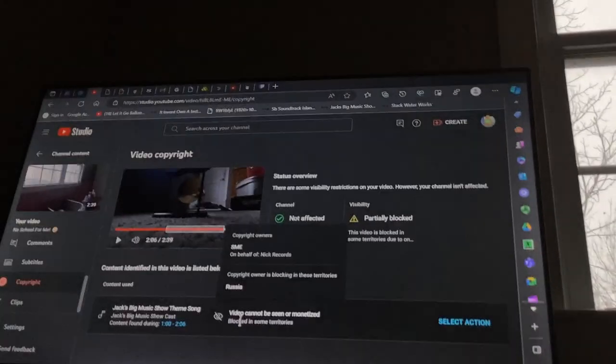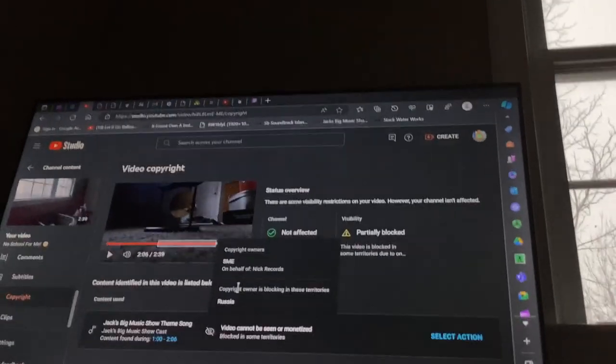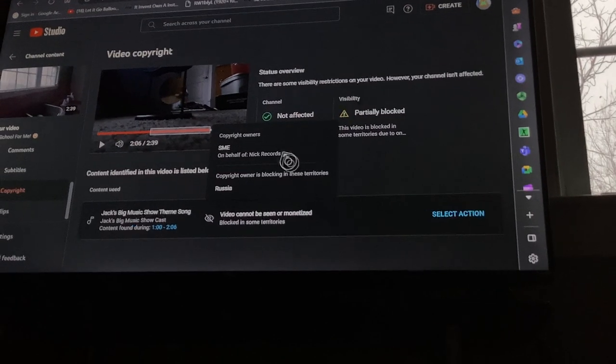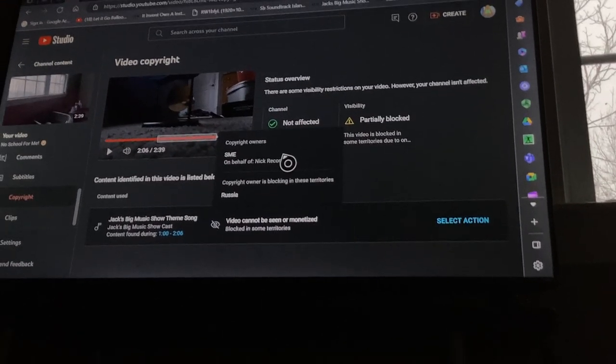It's SME on behalf of Nick Records, and the only country it's blocking is Russia.